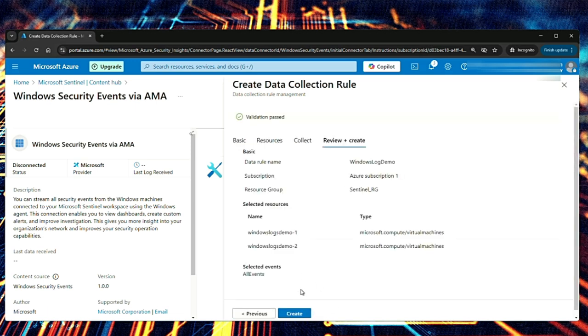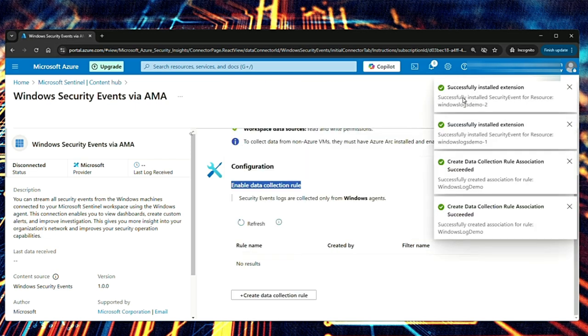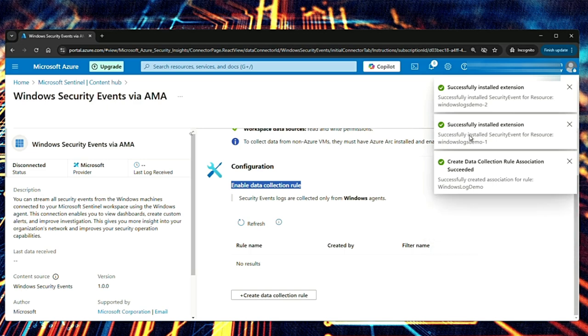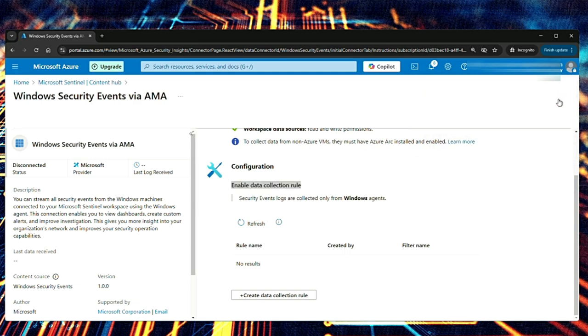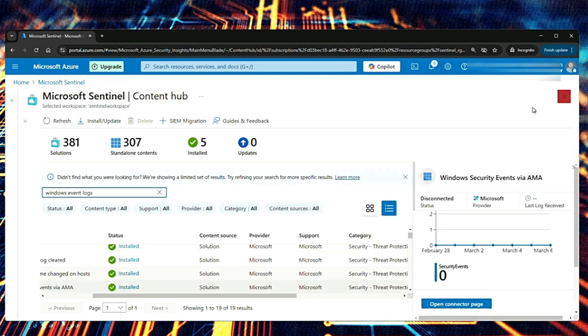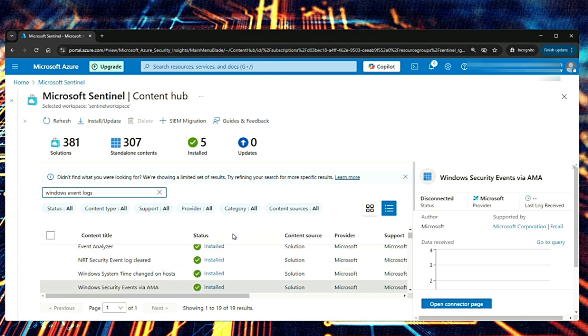Validation is passed. I'm going to say create. It's a successfully installed extension. Create data collection rule association succeeded and then installation of the agent is also successful. Let me close these notifications. Let me close this as well. And that is how you ingest Windows security events using AMA Azure Monitor agent to Sentinel.